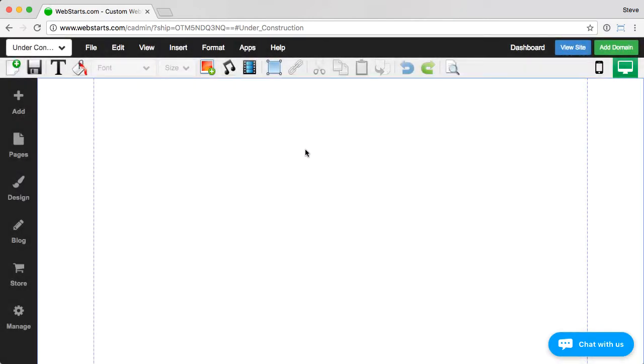And now I have a blank white page. Now, I can write anything I want. I can write under construction. I can upload an image. I can write a message, like whatever message I want to convey to my site visitors that do view my site.